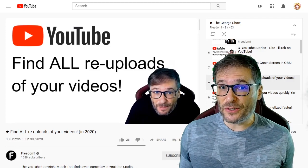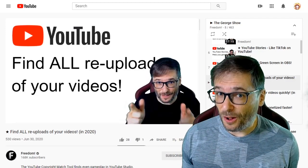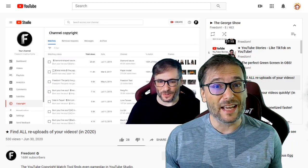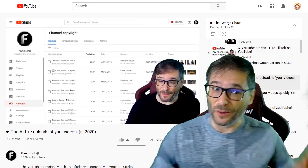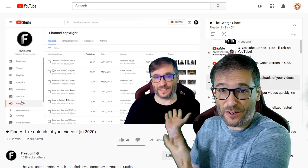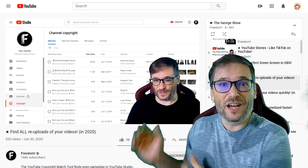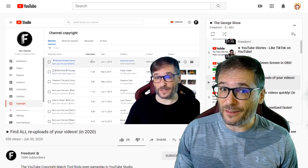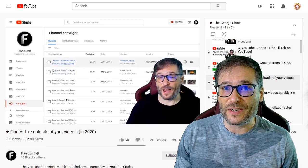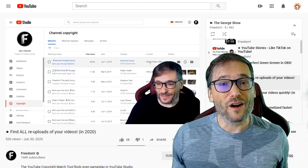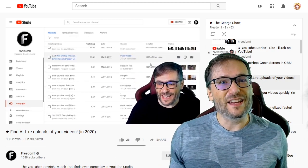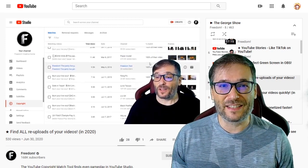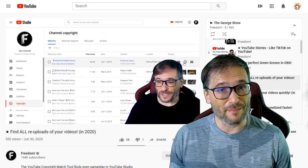In a previous video, I showed you how to find all re-uploads of your content using the Copyright Match Tool. Click that eye to see this video behind me, which may also serve your needs. Instead of blocking your videos by country, you can simply remove the copies that YouTube finds of your videos if you have access to the Copyright Match Tool.